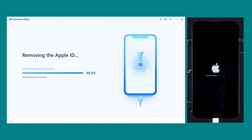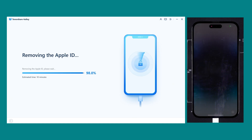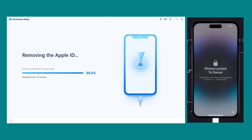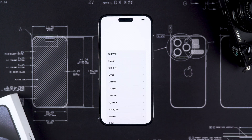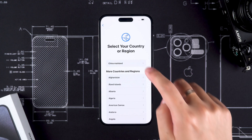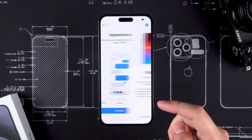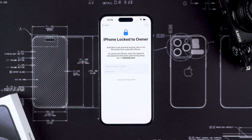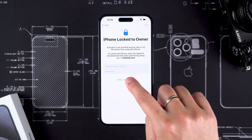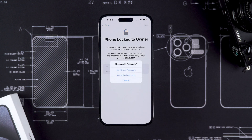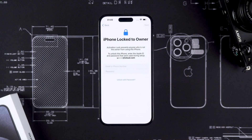After you remove your Apple ID, your phone will restart. We have now successfully signed out of Apple ID without a password. The important thing to note is that this method works if your Apple ID is set to passcode and two-step verification is turned on.